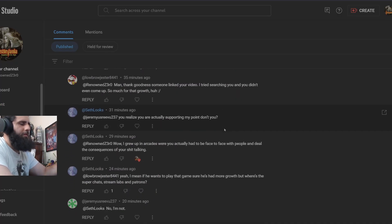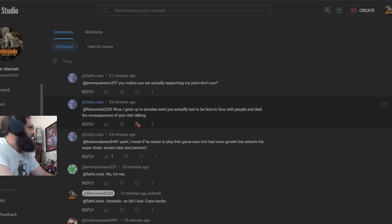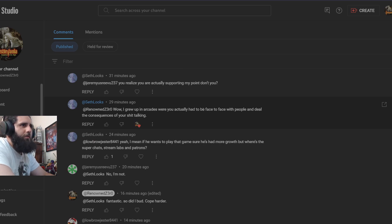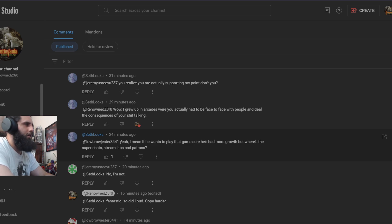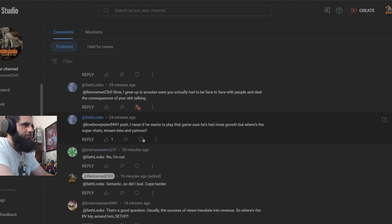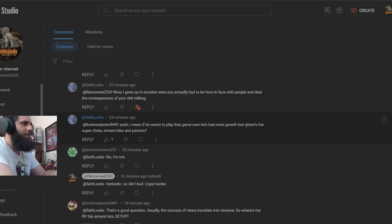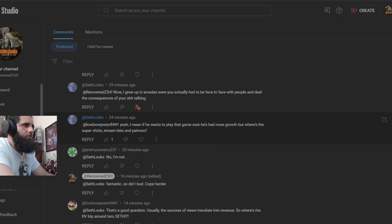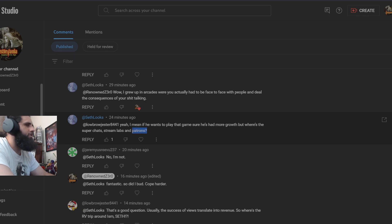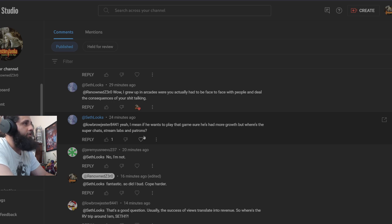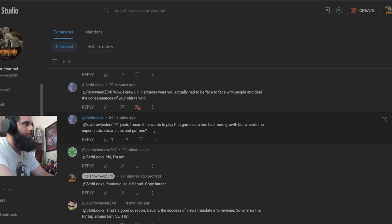Maybe raise your IQ a little bit. He's responding to Jeremy. He says to me wow, I grew up in arcades where you actually had to be face to face with people and deal with the consequences of your crap talking. So did I. I'm old enough to remember the times when you used to smash quarters down on arcade machines and talk a bunch of crap. If he wants to play that game, sure, he's had more growth. So they admit that I've had more growth than a channel with 108,000 because they just lost 1,000 subs. But where's the Super Chat, Streamlabs, and Patreons? It's Patreon, by the way. Again, low IQ, does not spell. You're on a keyboard. Most keyboards and computers have autocorrect.